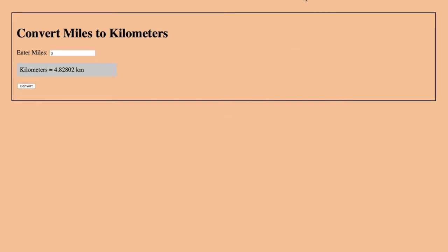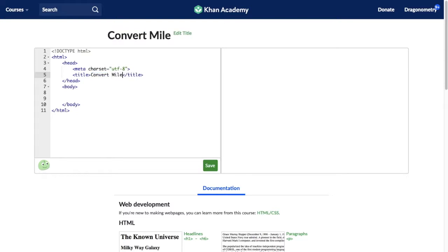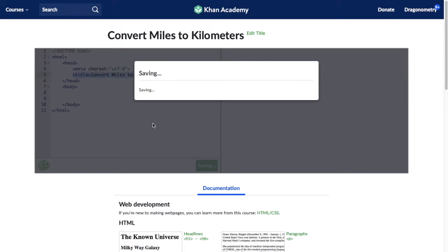We're going to use Khan Academy and their new web page programming feature to do that. When you make a new web page, you can see that there's a skeleton HTML document with a header, a title, and a body section. I'm going to change the title to 'Convert Miles to Kilometers.' You can see the title changes up there. Periodically I'm going to save my program just to make sure I don't lose any of my work.